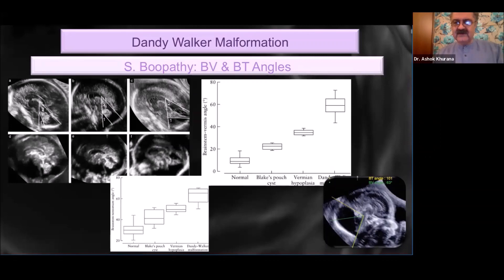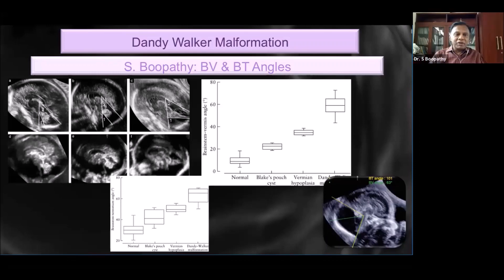Good afternoon everyone. At the outset I would like to thank and appreciate Kushboo and her team for bringing on this education initiative, and also our leader Dr. Ashok for doing such a wonderful job of moderating the session.